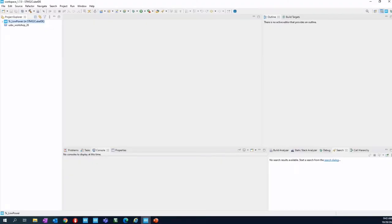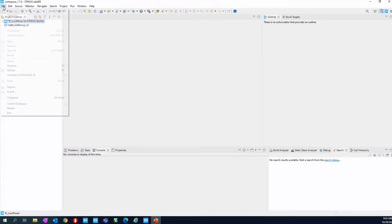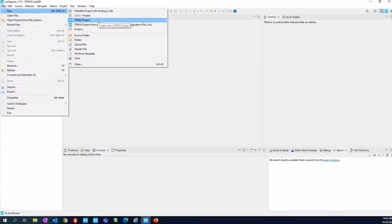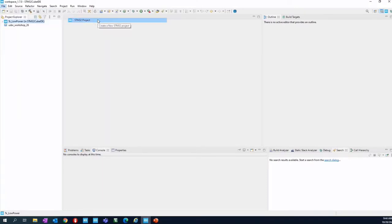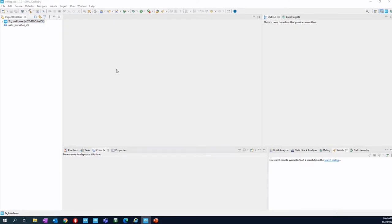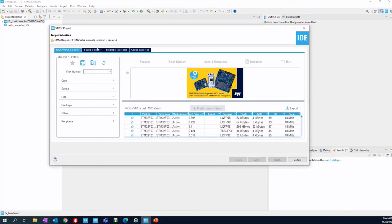Let's open the CubeIDE and then start with the project. So let's go to File, New, STM32 project. It takes a while because it goes to listing the available platform. Here you can see our target selection.